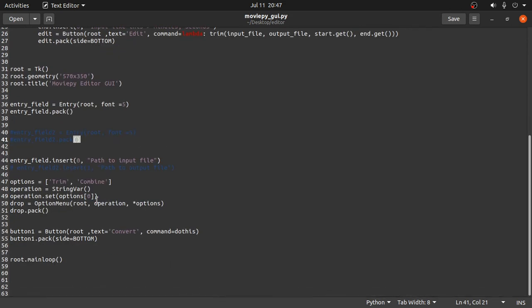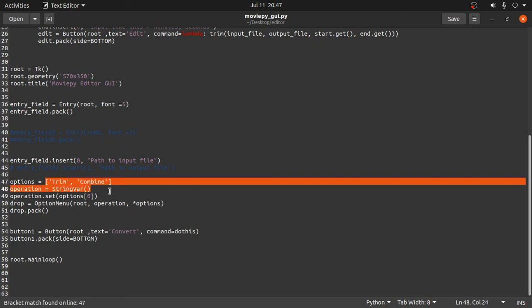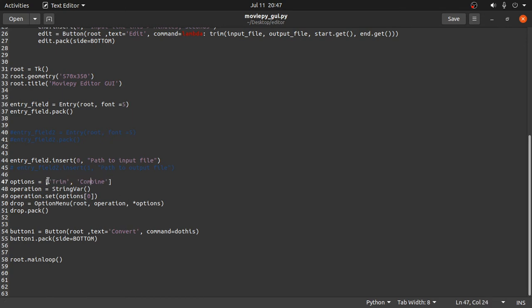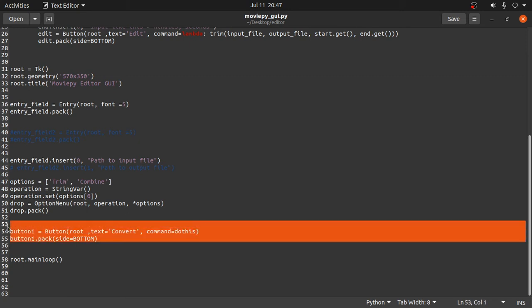So next what we did here is we declared an option menu in the root. The operations are these. Operation is operation, operation is... these are the options and this is the operation, a particular operation from these options. I get myself confused. So this is the button.